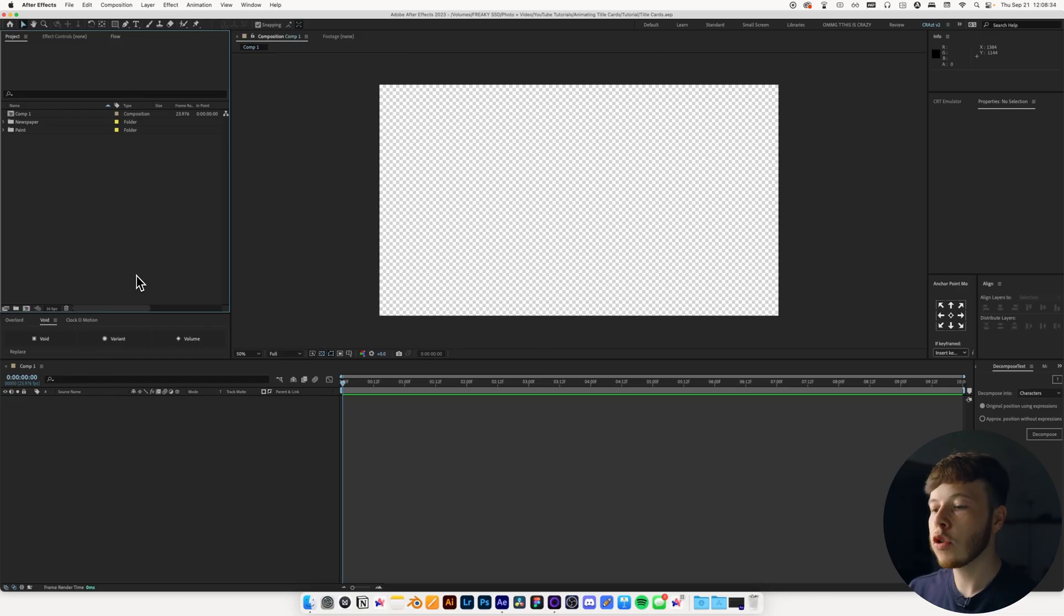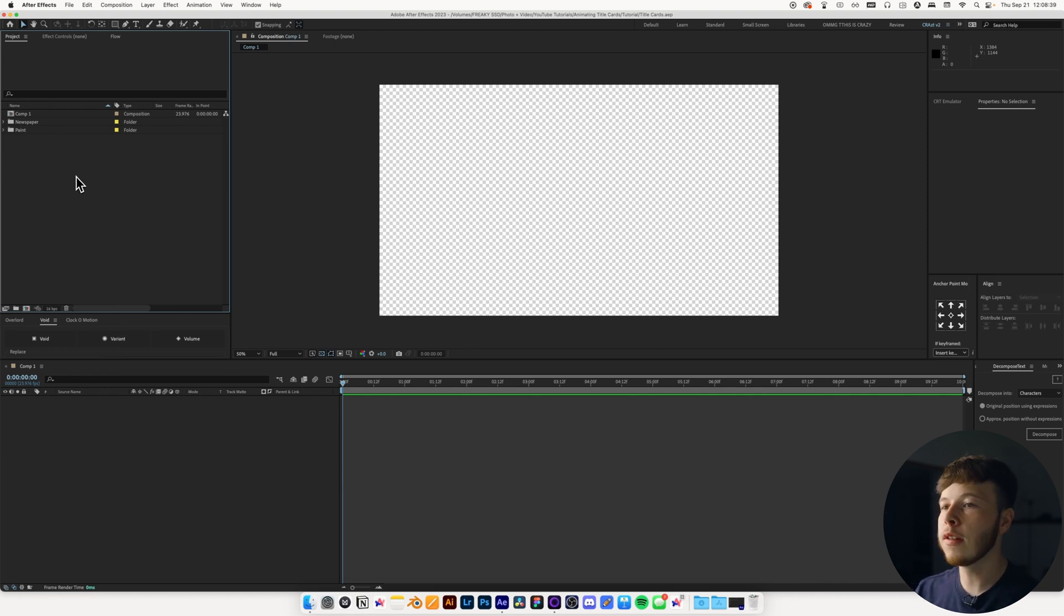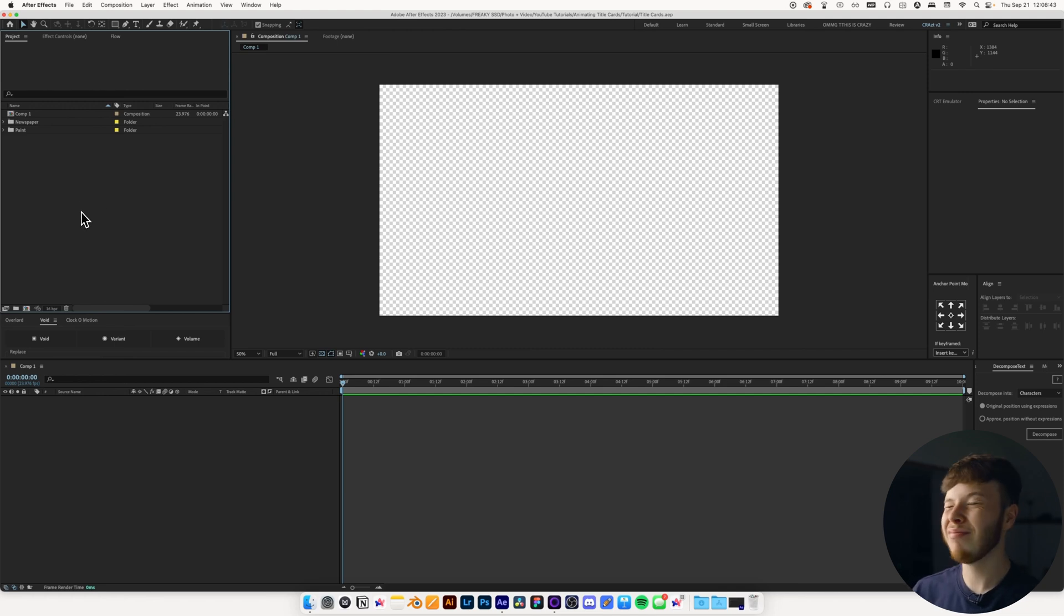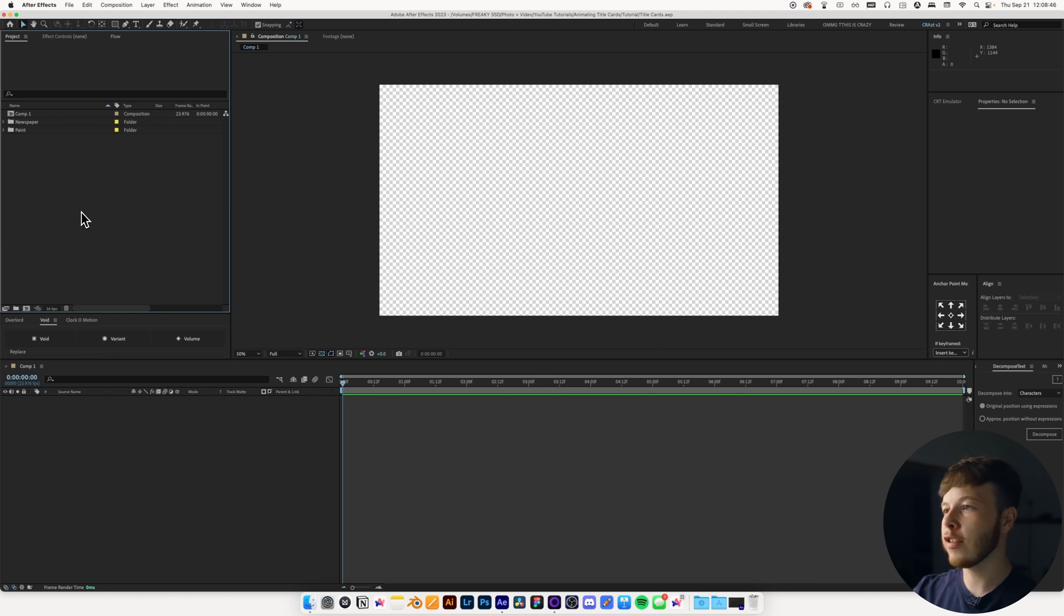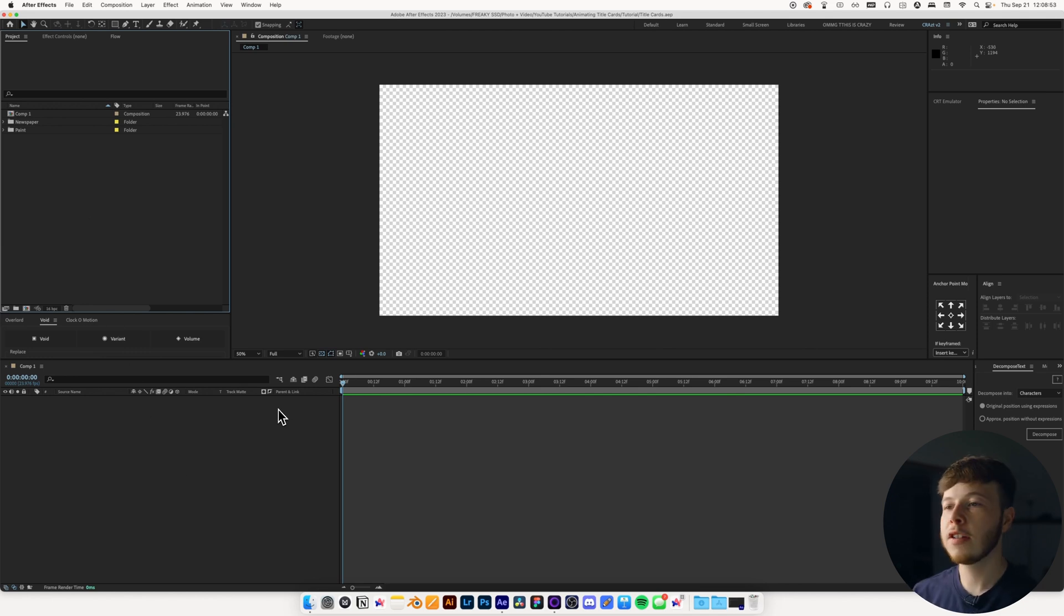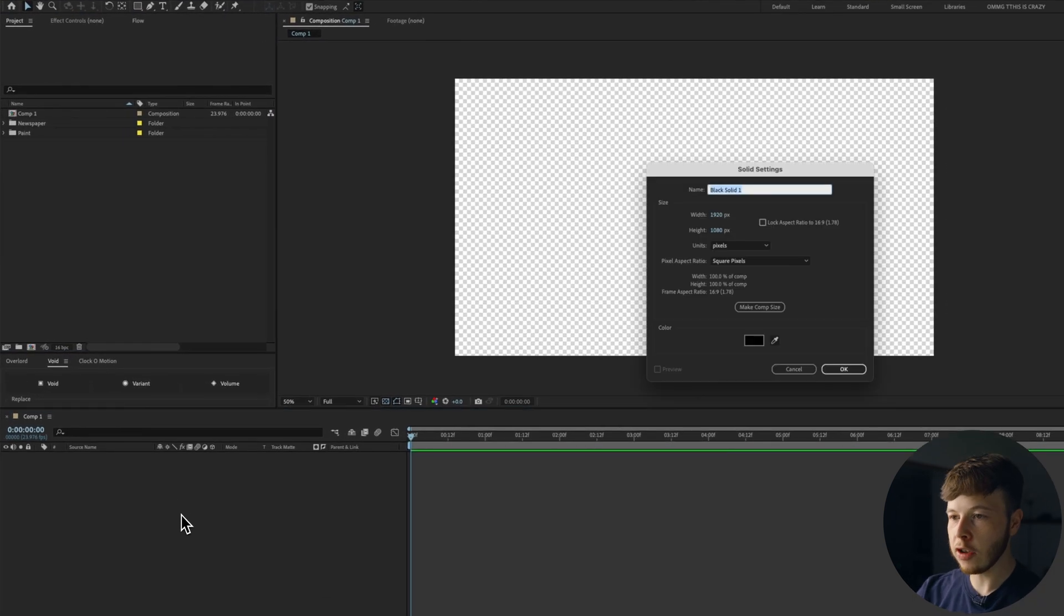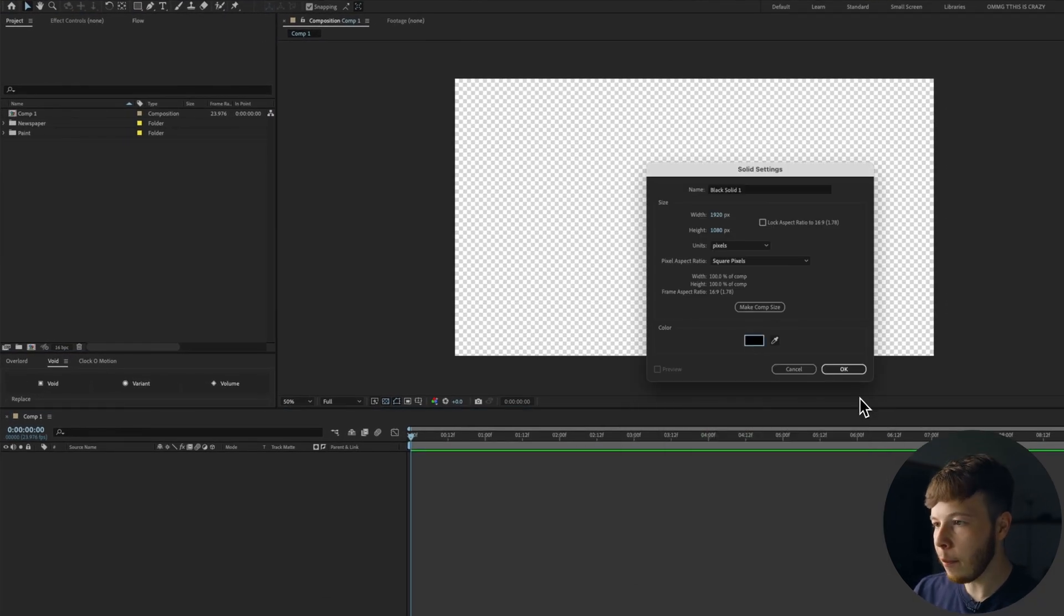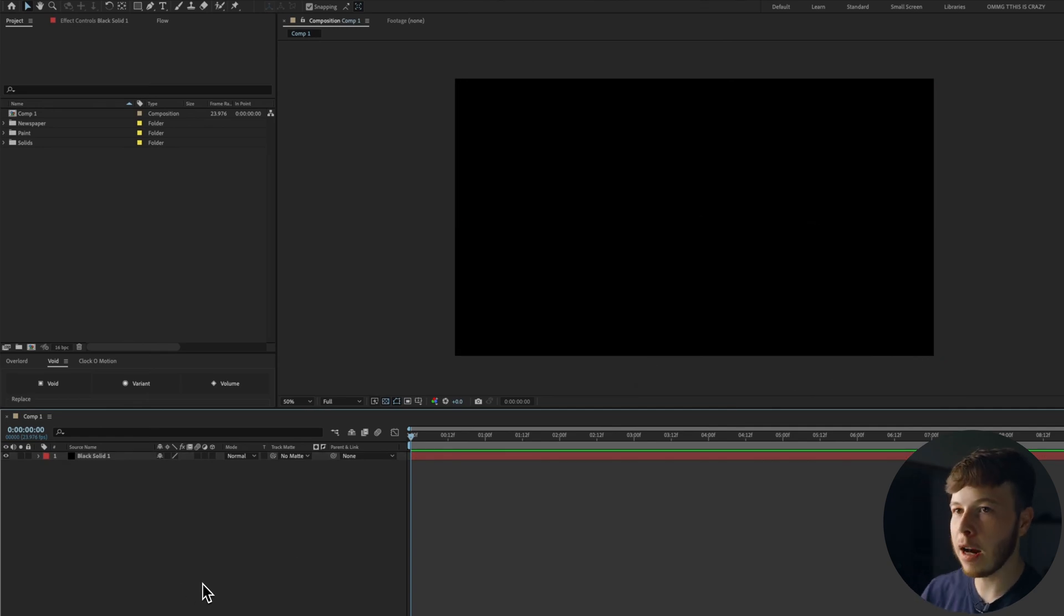In After Effects, I have a 1920x1080 composition set up, and this is just the basic. You of course want to match your composition to the size of the video you're working on, whether that be 4K or 21 by 9 aspect ratio. But just make it the size of the video that you're going to be working on. Now, the first step is laying out our title cards. I'm going to start by creating a solid. And in this case, I'm just going to leave it at black for now. That'll be the very basic step, just so we have a background.